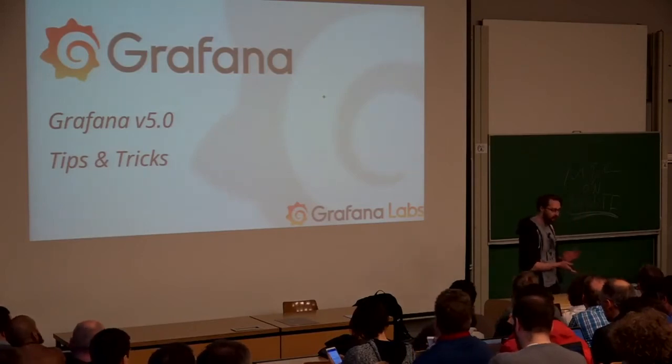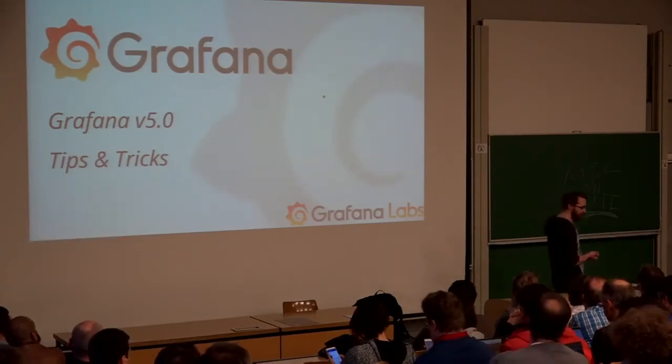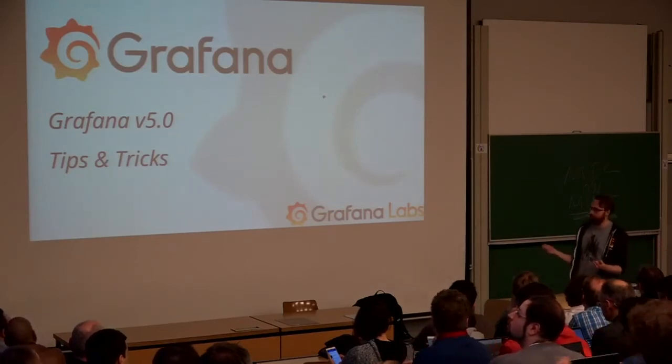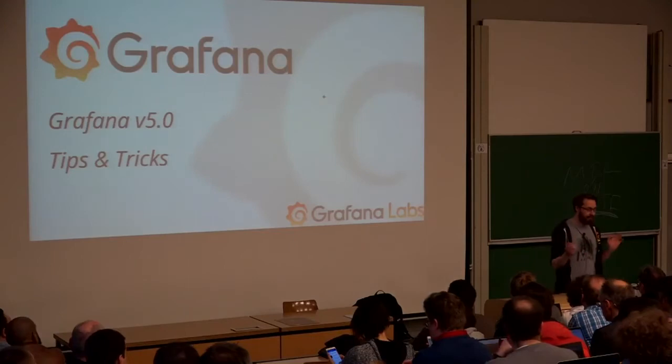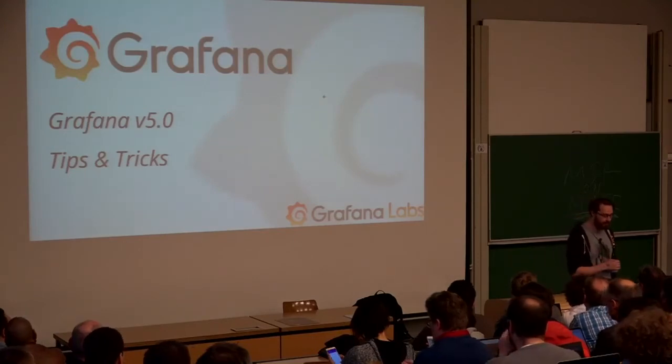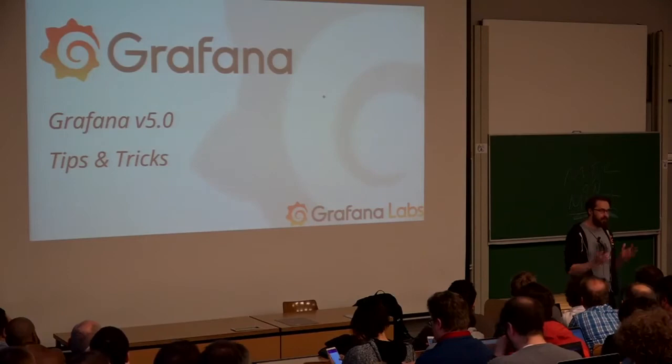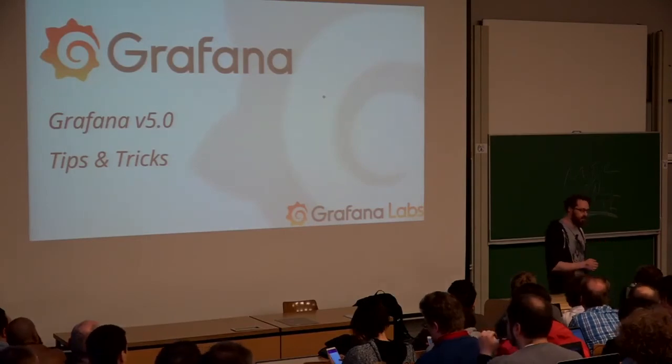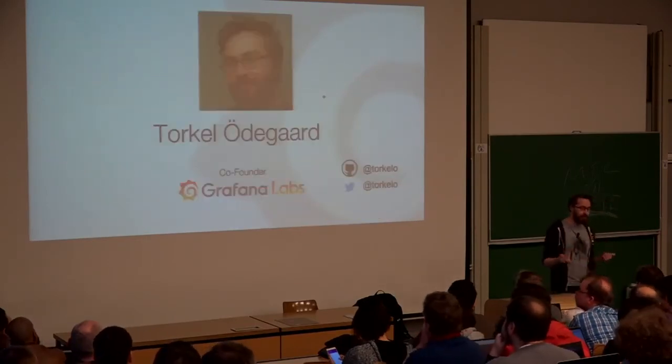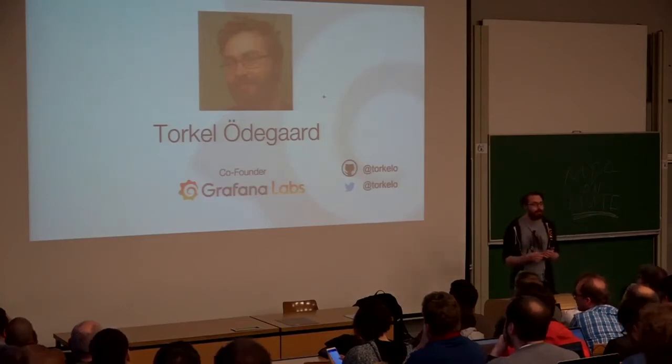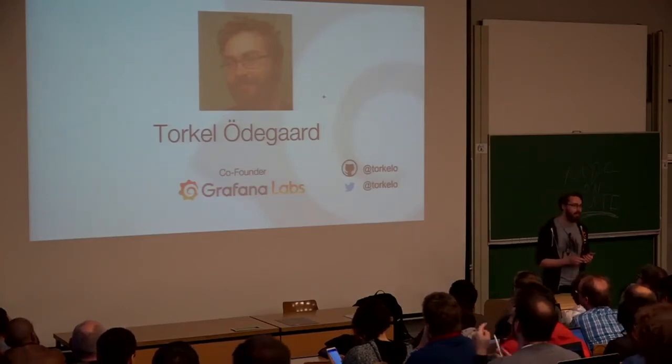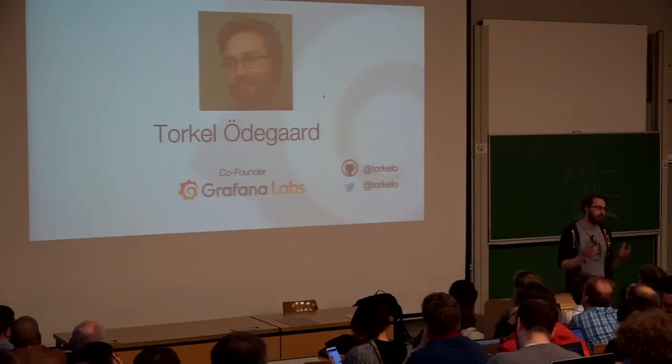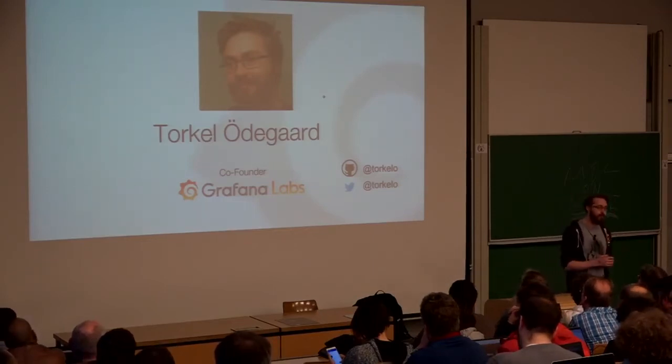Yeah, I hope to talk a little bit about Grafana, specifically the upcoming version of Grafana. And if I have time, show some tips and tricks in the demo as well. But need some time for questions because there's usually a ton of questions when I do these talks. My name is Torkel Ödegaard. I'm the co-founder at Grafana Labs, the company behind the project and supporting the project and also trying to build services and products around Grafana.